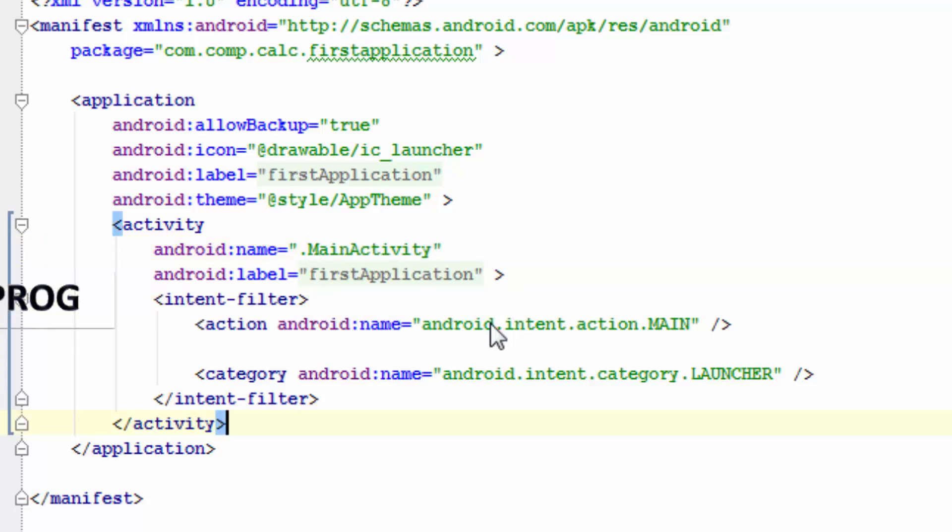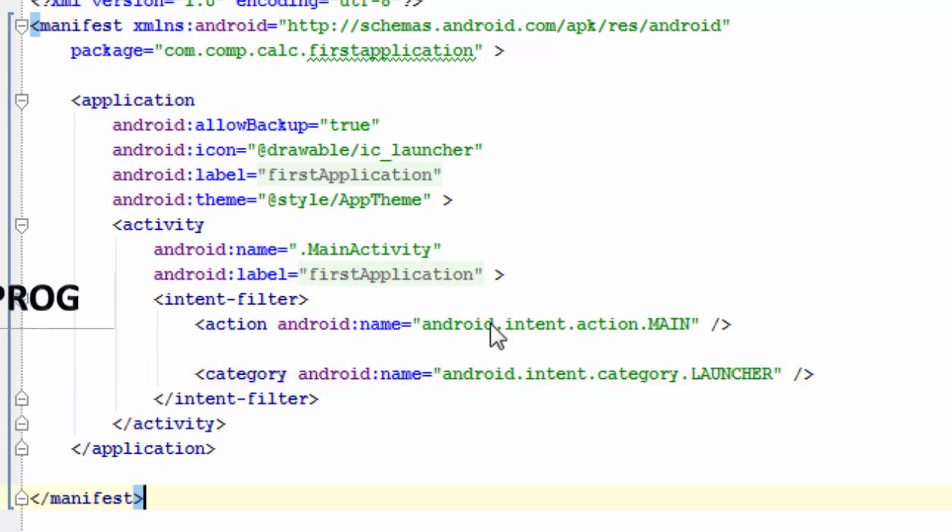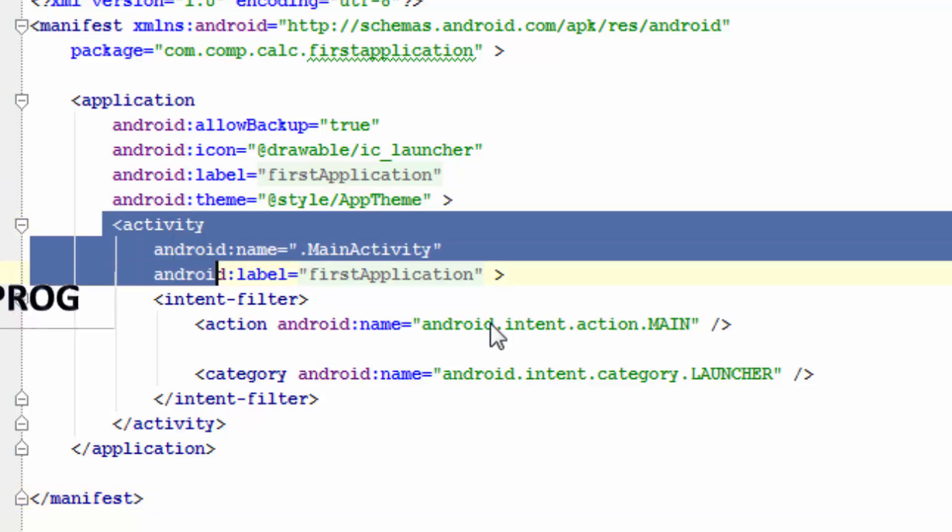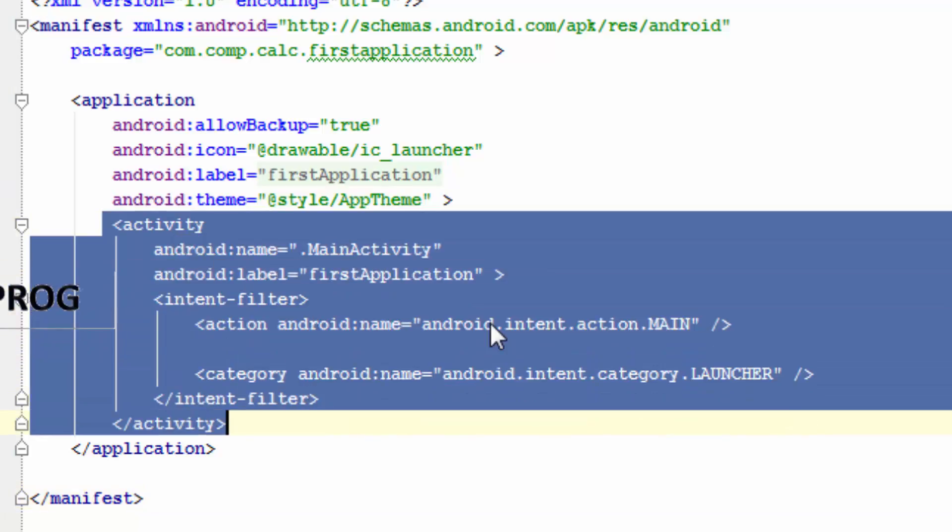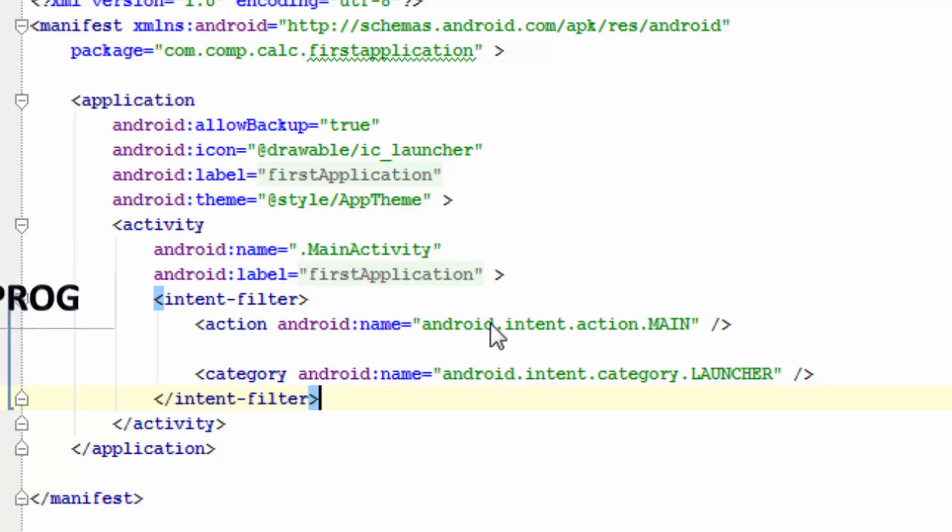And it's a launcher. What is a launcher means? The activity which loads upon your application loading. After you are installing your application, the first screen which you will be seeing is a launcher activity. So we have mentioned only main activity right now. But as we proceed in adding new screens, we need to add those screens to manifest file.